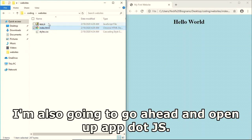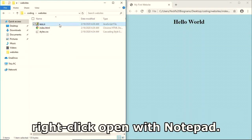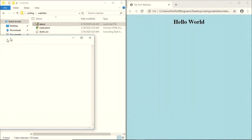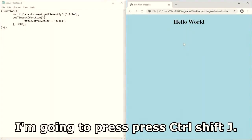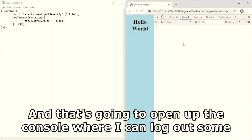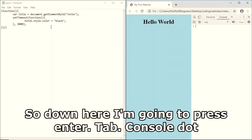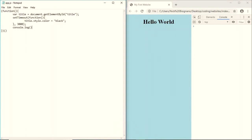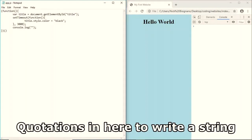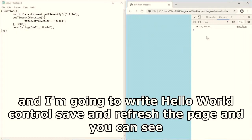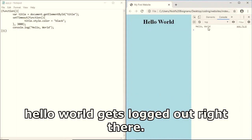I'll open app.js with Notepad (right-click > Open with > Notepad), and also open index.html in Chrome. I'll press Ctrl+Shift+J to open the DevTools console where I can log JavaScript output. In app.js I'll write 'console.log("Hello World")', Ctrl+S, refresh the page, and you can see 'Hello World' gets logged in the console.